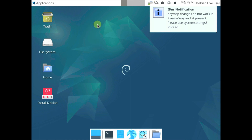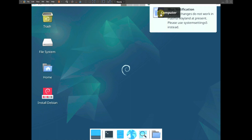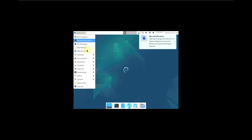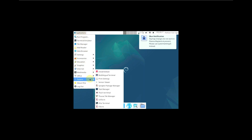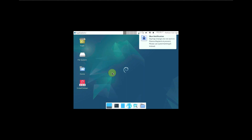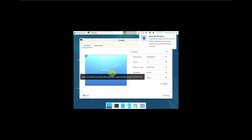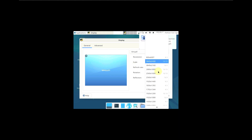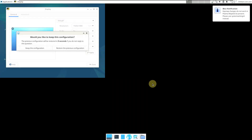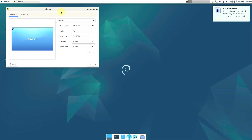Let's quickly change the display resolution first because it looks pretty odd right now. Let's go to the display settings. Sorry about that — let's quickly change the display resolution to 1920x1080. Click on Apply, then keep this configuration.